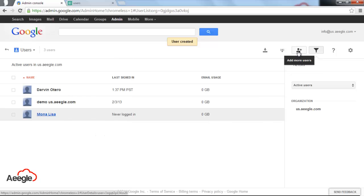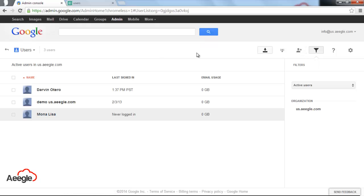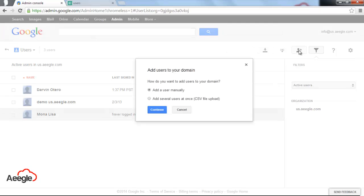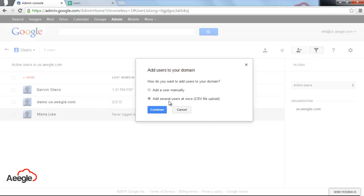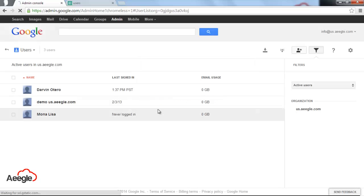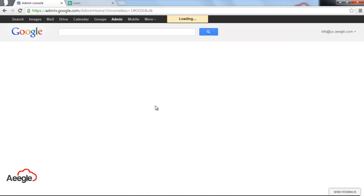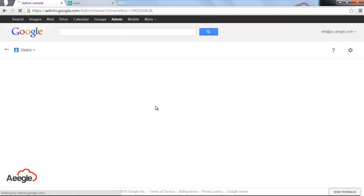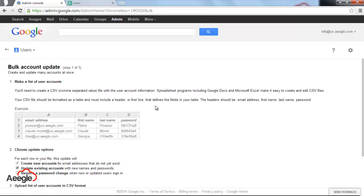The second method is to create several users at once. We're going to the same icon, the human figure with plus symbol. Then you choose the second option, add several users at once using a CSV file upload. You hit continue and in the next screen, it's going to show you the instructions on how to create a CSV file and how to update it.